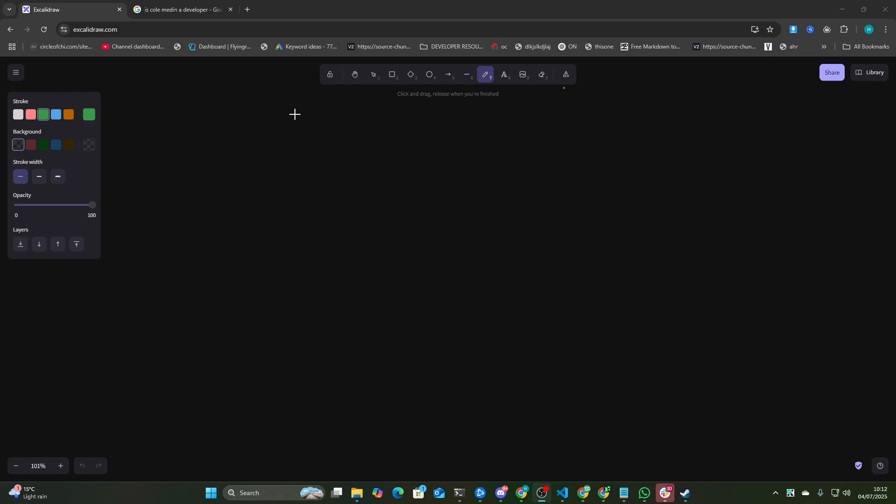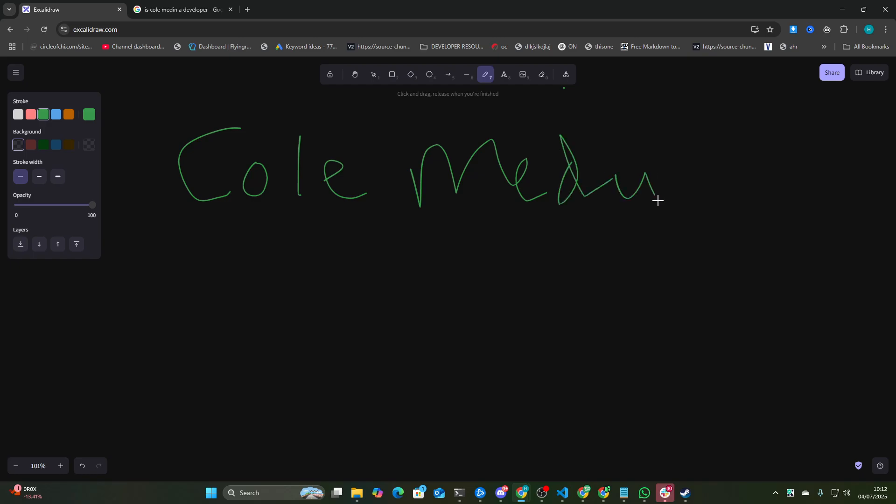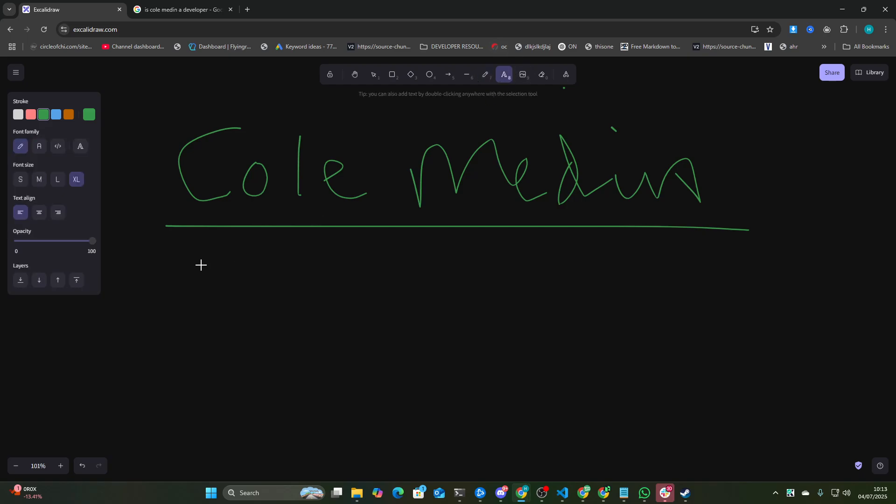Hey guys, welcome to this video. I want to start this video off by saying this is nothing against Cole Medin at all. It's almost like I'm just continuing the conversation. I really like Cole. I'm a YouTuber, he's a YouTuber. I'm just giving my opinion.